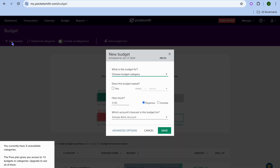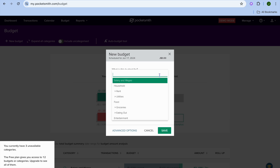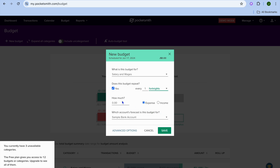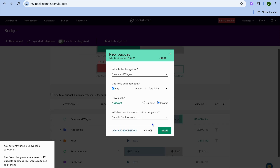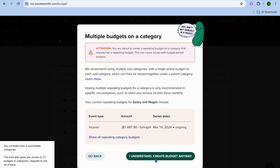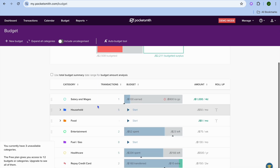To add a new budget, tap New Budget in the top left corner. Choose a budget category — for example, Salary and Wages. You can set whether the budget repeats and select the frequency — I'll select once every fortnight. For the amount, I'll set income at $1,000, leave it as Sample Bank Account, then tap Save. You'll see a confirmation prompt — tap I Understand and Create Anyway.